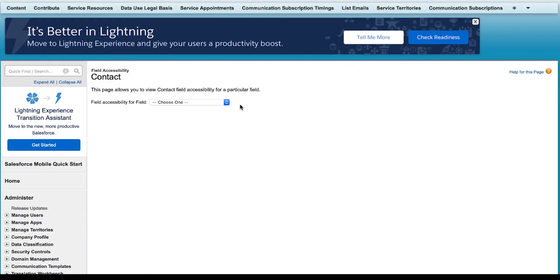I will be returned to the previous screen. Repeat the process for each field included as a part of the Salesforce Custom Field Package.